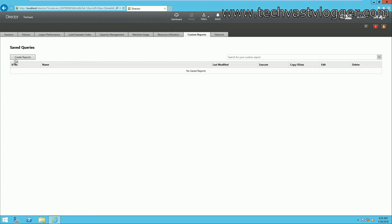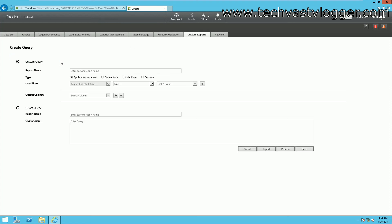From here you can also create your own custom reports. To do that, click on Create Report and set up your query — for example, give the report a name like 'User Accounts Sessions'.